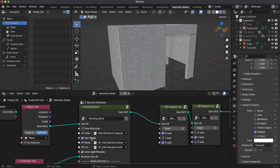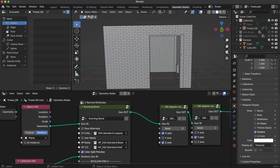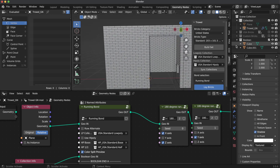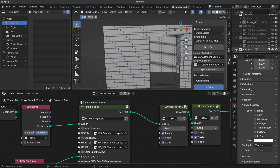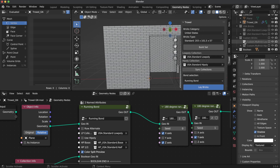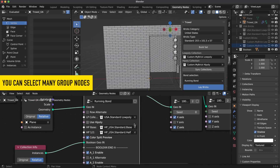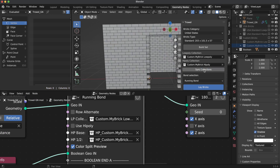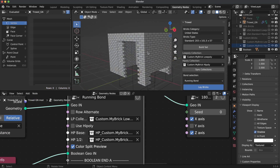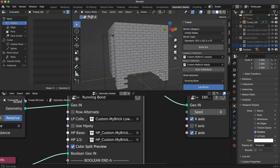Let me turn off High Poly and show you another handy feature. With Trowel, you can easily switch collections to use different brick sizes — simply drag and drop new collections into their fields. Select the group node where you want those changes and click on Sync Collections. All we have to do now is adjust our shape size to adopt it for the new brick size.